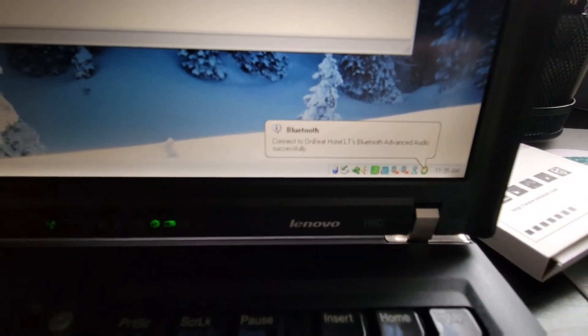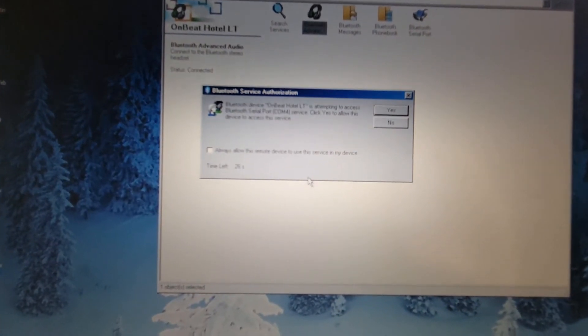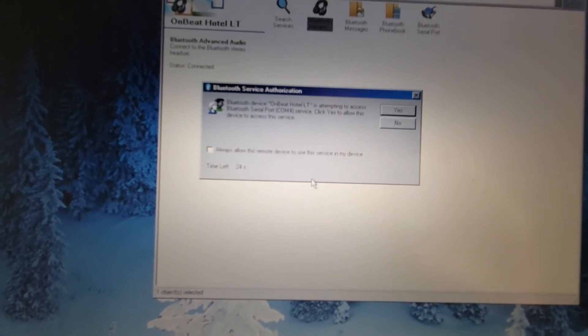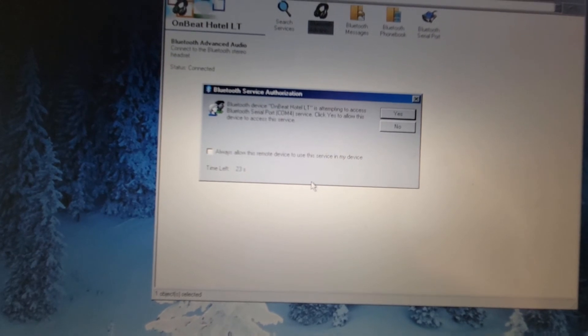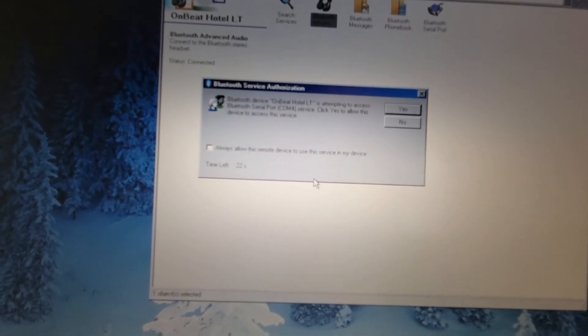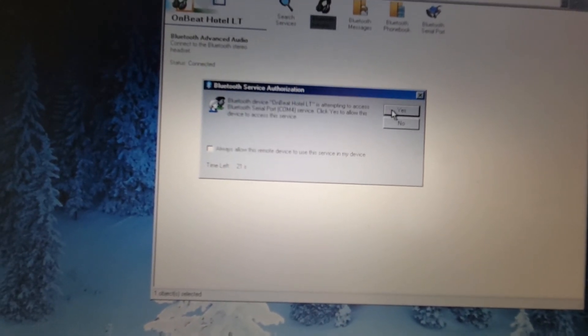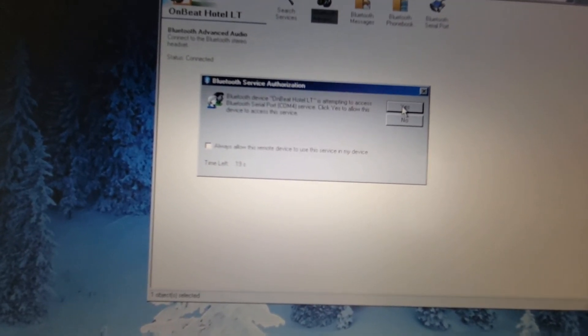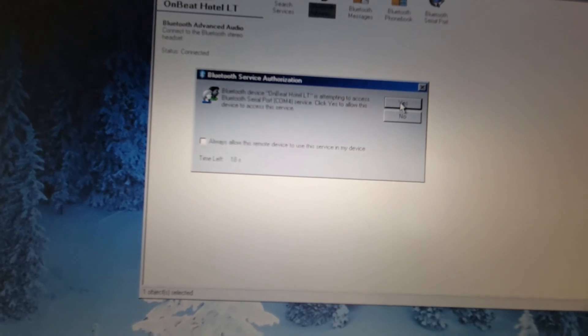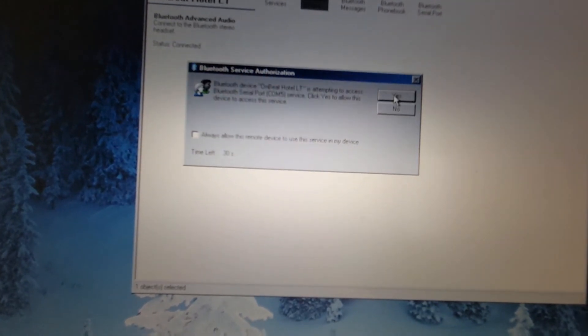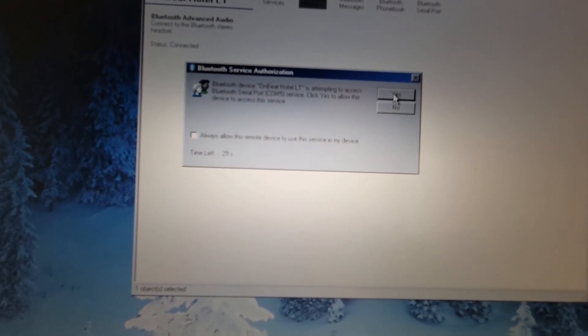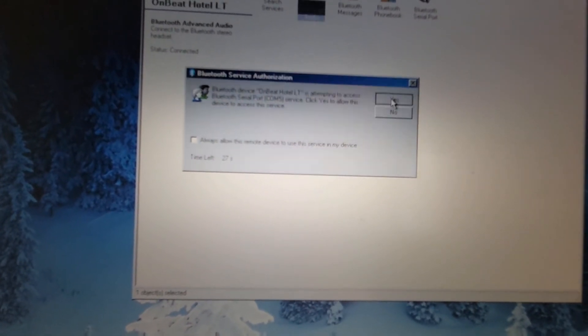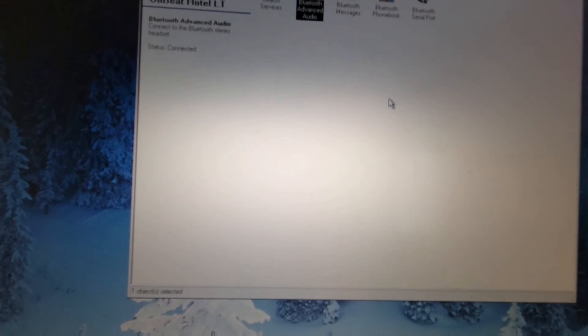So now it's saying that Bluetooth device Onbeat Hotel is attempting to access the Bluetooth serial port, click yes to allow this device to access the service. So I'm gonna click yes and now it wants to access another serial port, I'm gonna click yes.